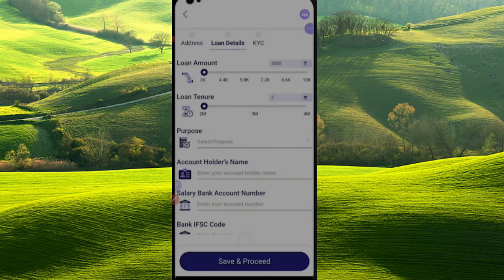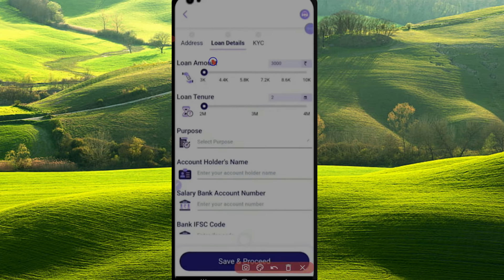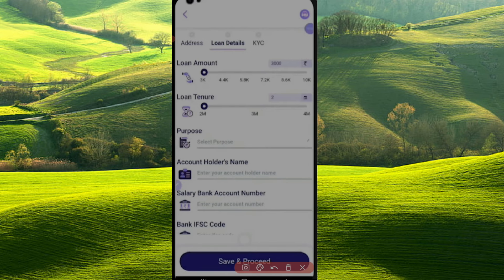We will check the loan details. If you have 10,000, you can choose your loan amount. You can choose any amount — 2, 3, or 4. You can select the loan amount you prefer.